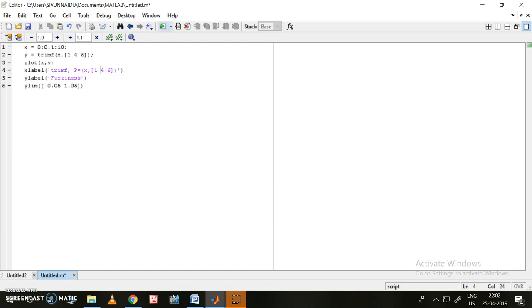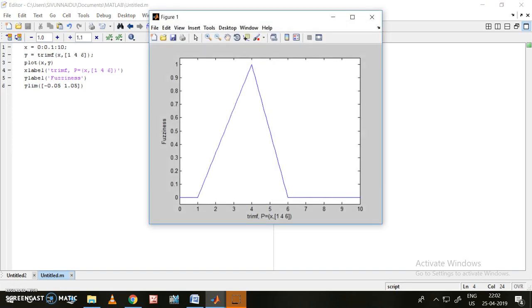Let us see how it will work. This is the run button — save and run the untitled .m file. This is the triangular membership function: it has started going up from 1, reached the peak value at 4, and has come back to 0 at 6. This is the complete triangular membership function.